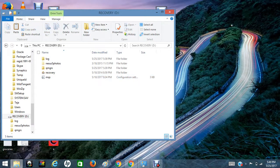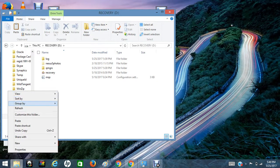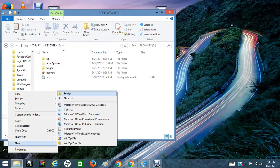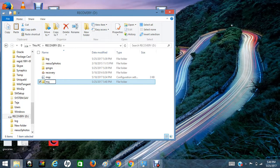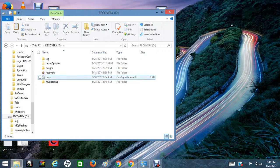We should copy these files — the log files and configuration file — into a single folder. We should create a new folder and name it MQBackup. We should move these files into this folder.